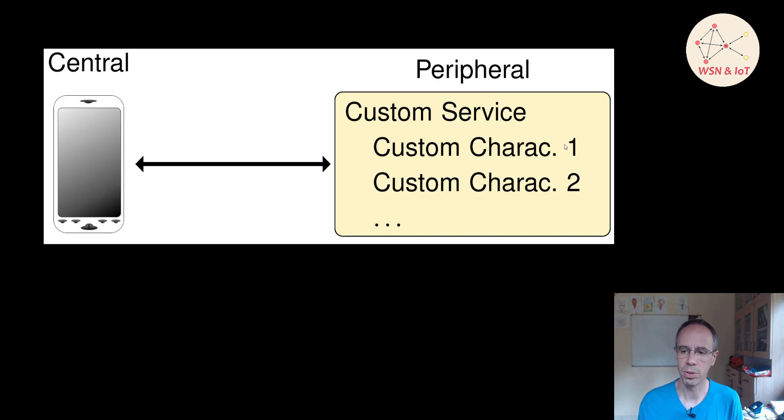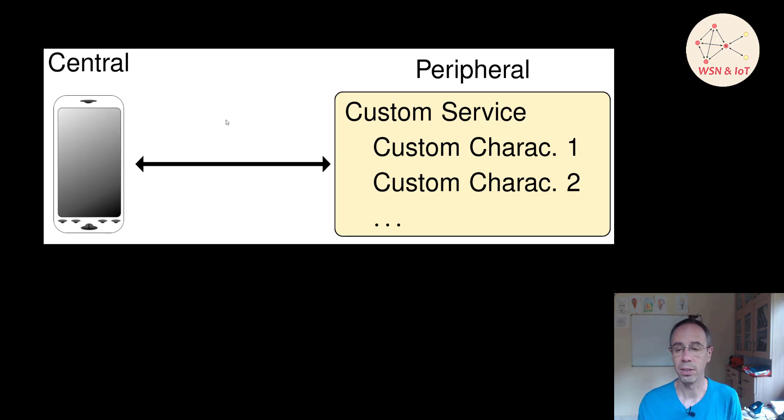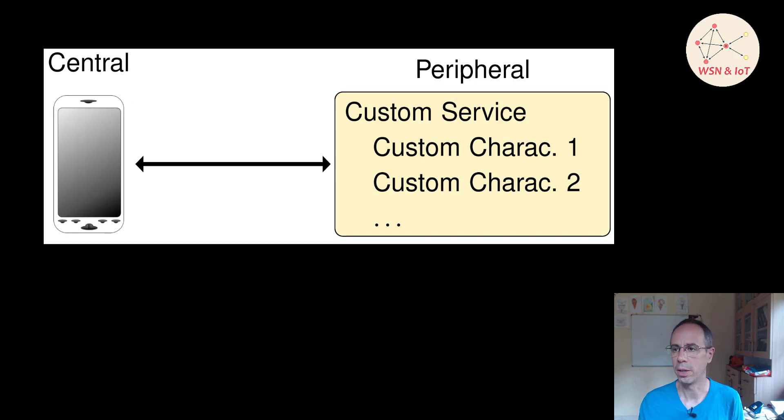So the use case will be again our peripheral developer kit will have the custom service with a custom characteristic, and our mobile phone or in our case the Nordic dongle with the nRF Connect Bluetooth Low Energy application will be the central device.